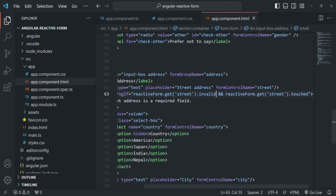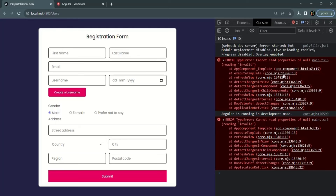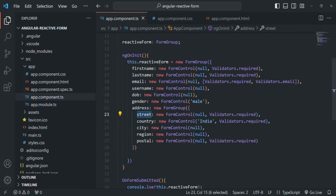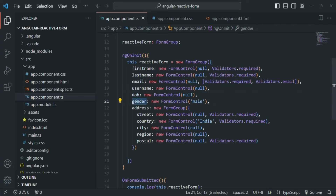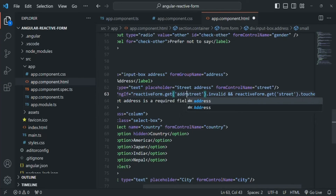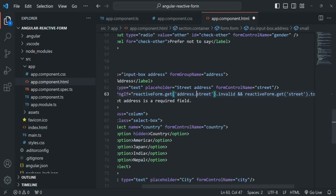After saving, there's an error in the browser: 'Cannot read properties of null' when reading the invalid property. This is because the street property is no longer at the top level of the reactive form's value — it is now nested inside the address property. So instead of passing 'street' to the get method, we need to pass 'address.street', since street is now a property of the address object within the reactive form.